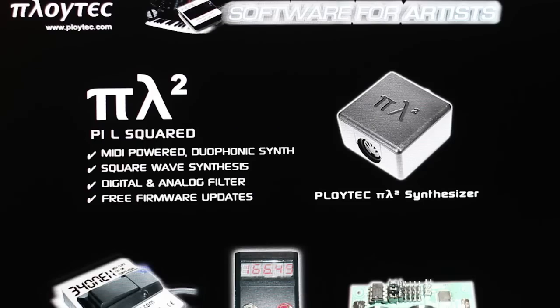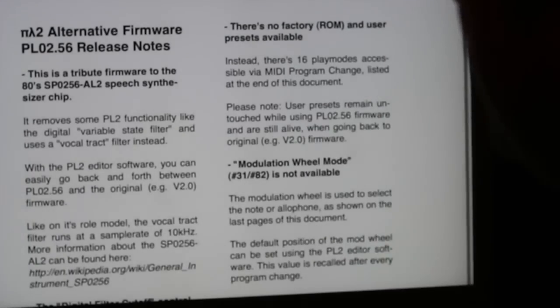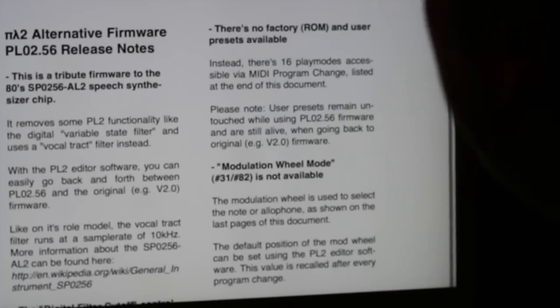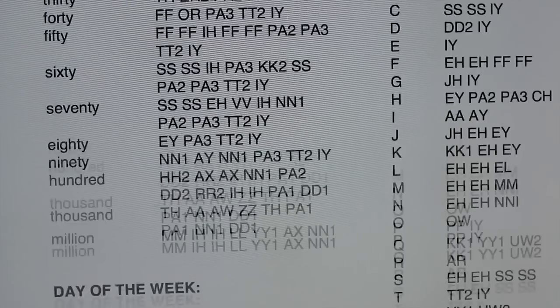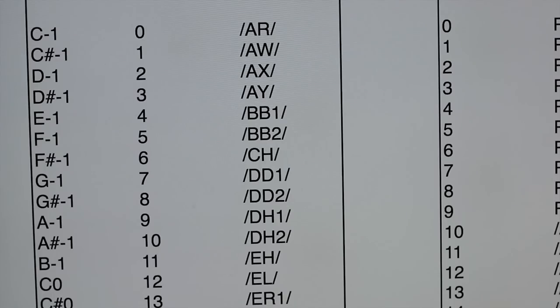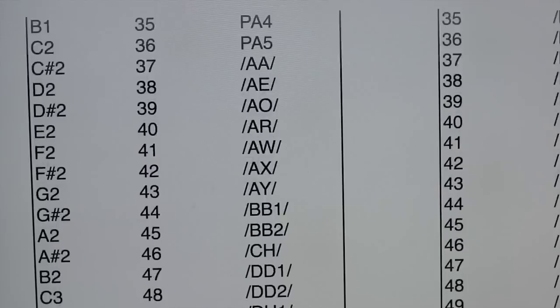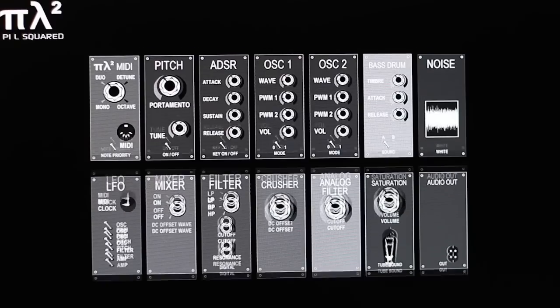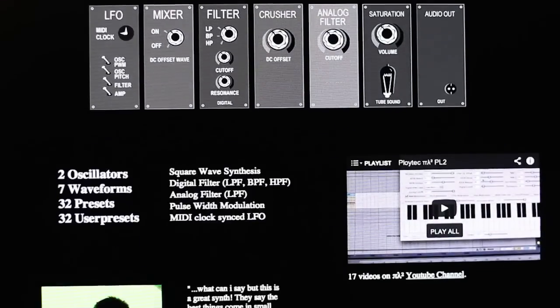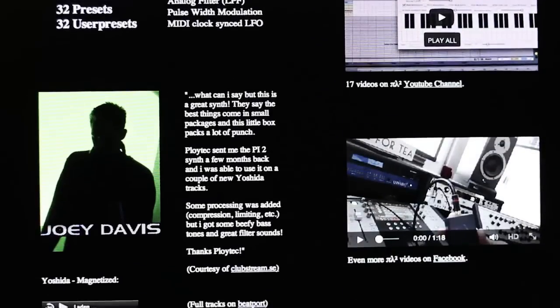On the Ploytek website, you find the release notes for the speech firmware with an article on how to create speech with this, with examples and a list of which note on the keyboard equals which allophone. There's also software for Windows that allows you to translate speech into allophones, but it requires you to use what we call the original mode, and you need to translate the hexadecimal numbers into decimal numbers for this.